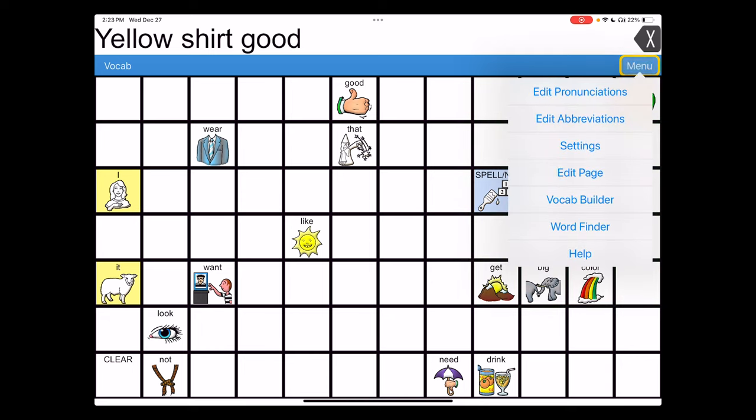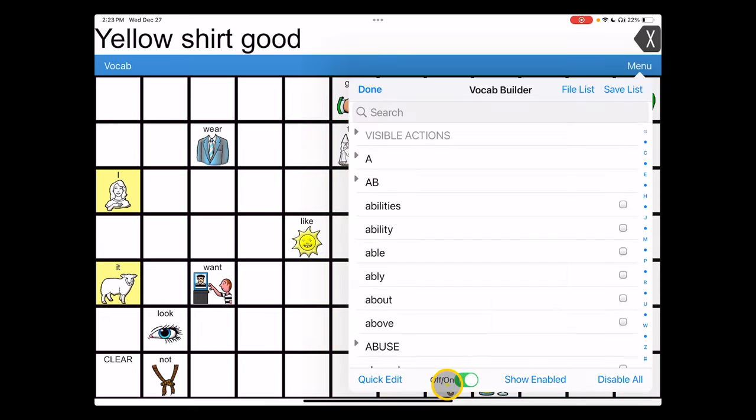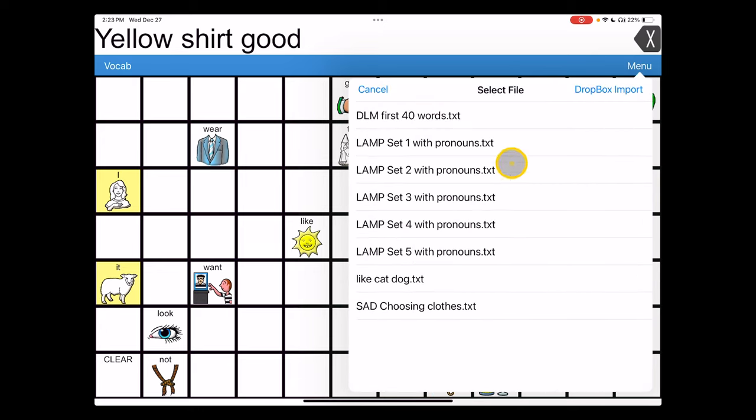And then when we're done choosing our clothes for the day, we go back into the vocab builder. We can go back to full vocabulary here by disengaging this, or we can click on the file list and choose.